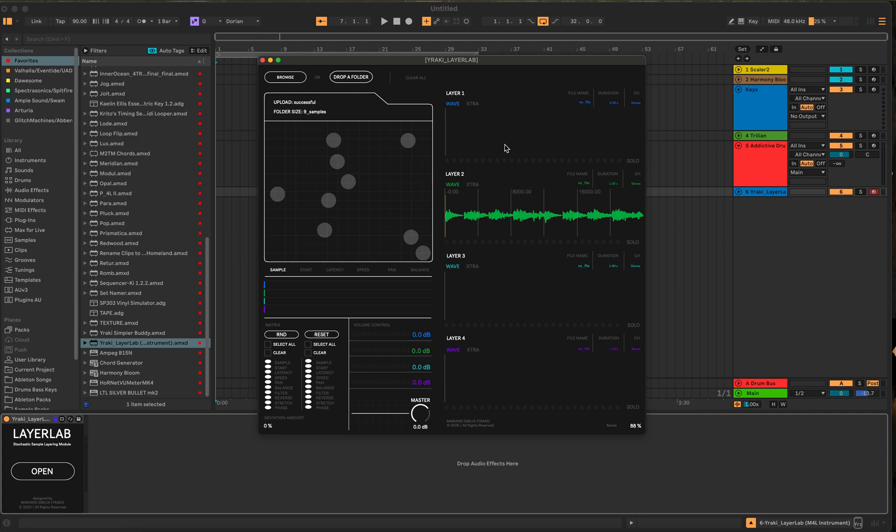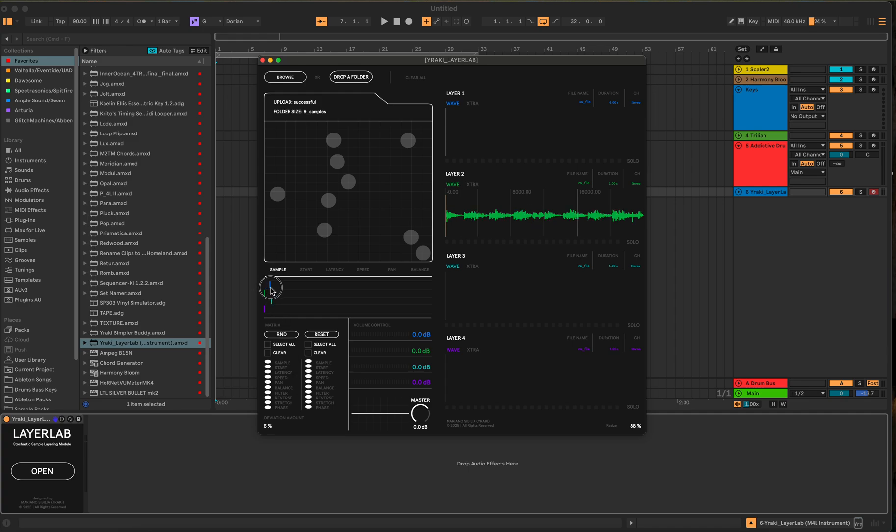It's supposed to load with four layers, but you notice right here it's only one layer. Part of that is the sample deviation amount is set to zero. So if I set it to like, I think like 6% and I hit this random button, you'll see it still didn't load anything.